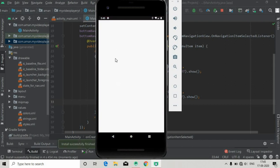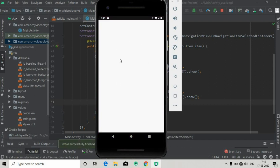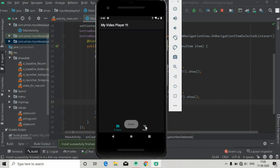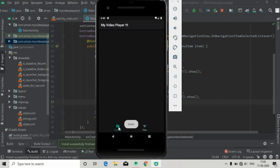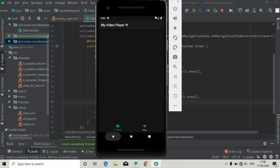The app is installed successfully. When we click on the items you can see the Toast and also the color of the menu is changing correctly. That's it for this tutorial — thank you for watching, please subscribe to the channel and stay connected.